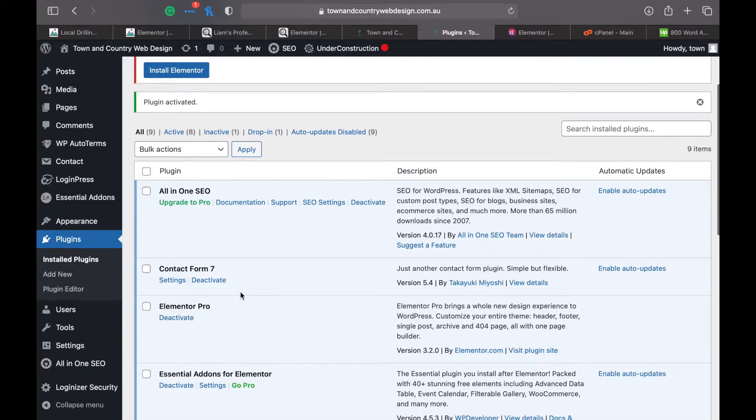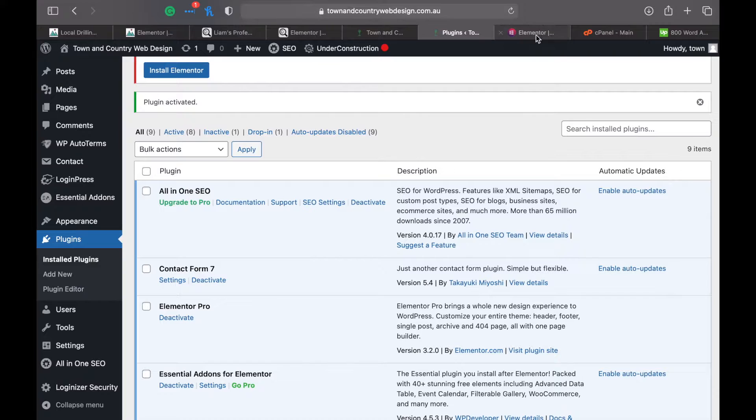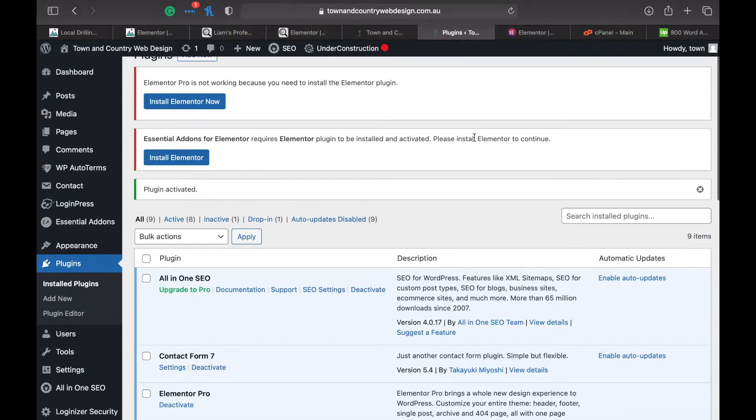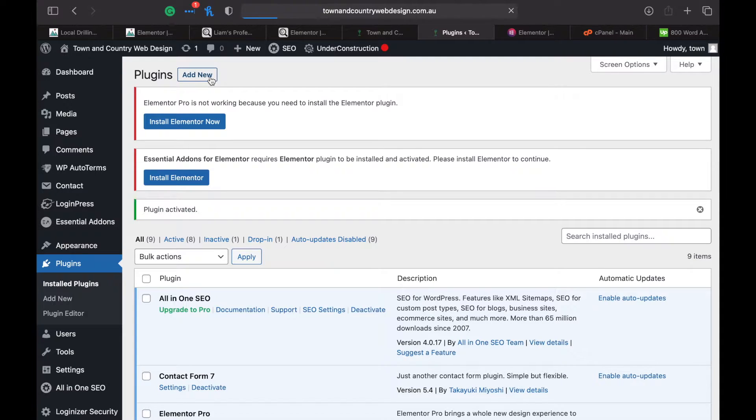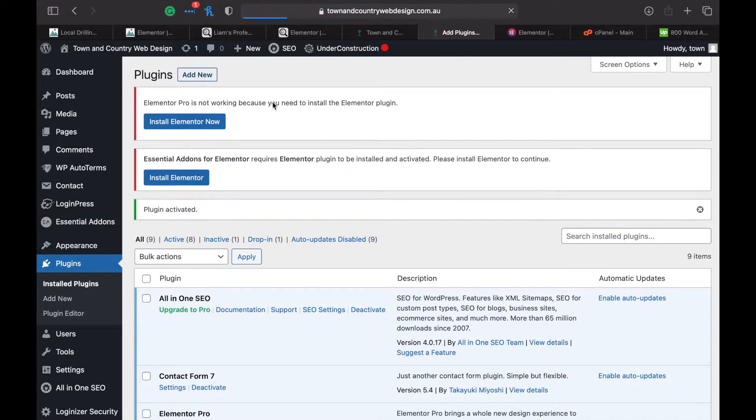That's if you've got the Pro version. But if you don't have that and you want to log back into your old Elementor, which you'll still need for—I'm using Elementor Pro anyway—go back to add new plugin.